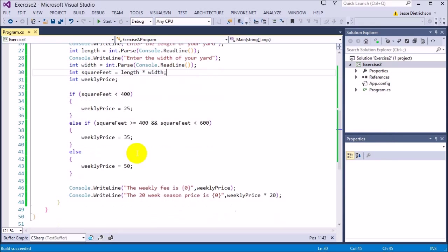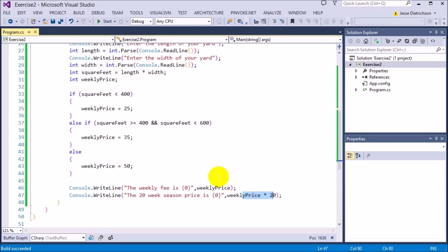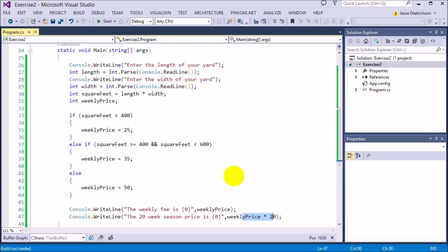That's it. The hardest part of this exercise is just the if statement — realizing that if you create one local variable you can set the price depending on the condition. If it's less than 400, weekly price is $25; if it's between 400 and 600, it's $35; else it's $50. Once you figure that out, you just print the weekly price and multiply by 20 for the season total. It's pretty basic but does take some thinking, and once you see how it's done it should make logical sense.